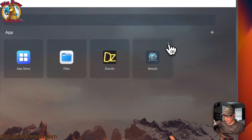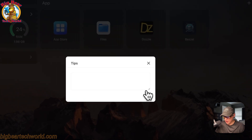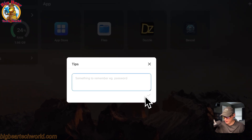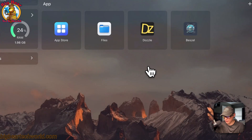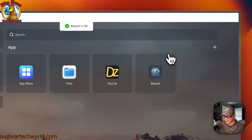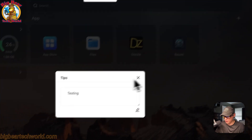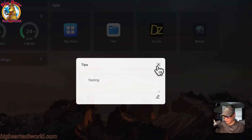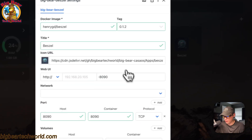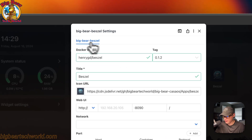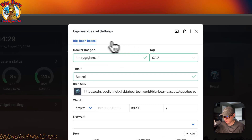If you go to the vertical dots on the app tile, you can click 'Open in Web UI'. You can also set Tips — it's like a notepad. Click the Edit button, put something in, press Save, and it will reload the container. You'll see Bezel is okay. Go back to Tips and you can confirm it saved. Then go back to the vertical dots and click Settings to see all the services in the docker-compose.